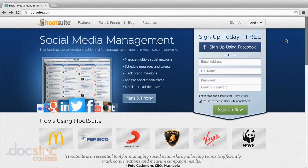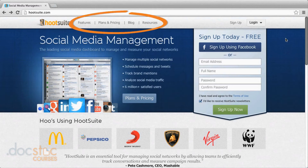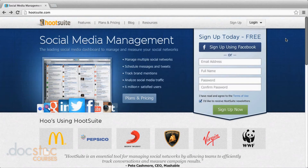Here we are at the Hootsuite home page. If you need more information about features, plans, pricing, or resources, you can click on those links at the top. But we're going to go ahead and sign up for a free account here. If you already have one, you'd go log in, but we'll start here and go to sign up.